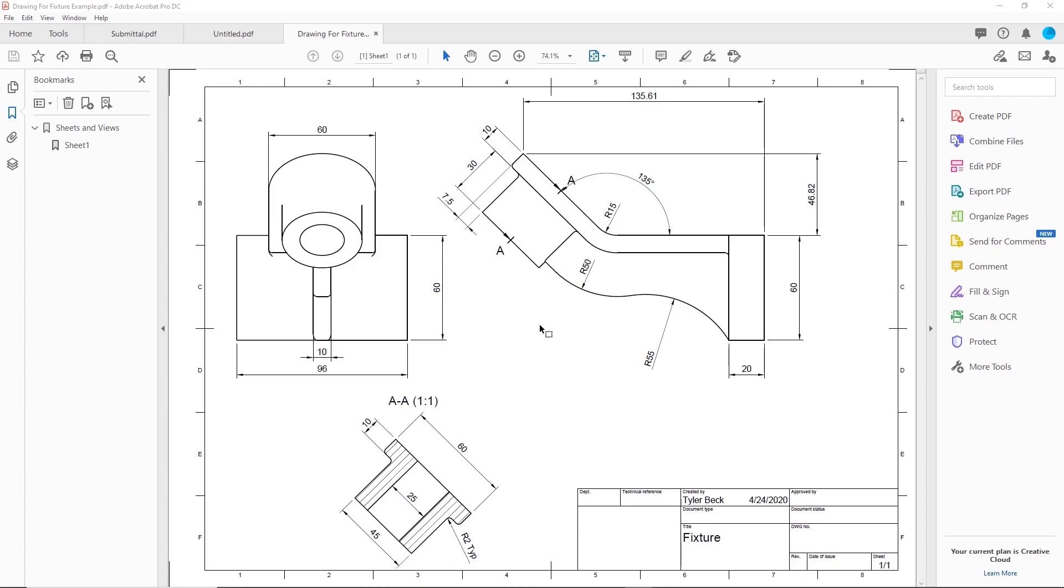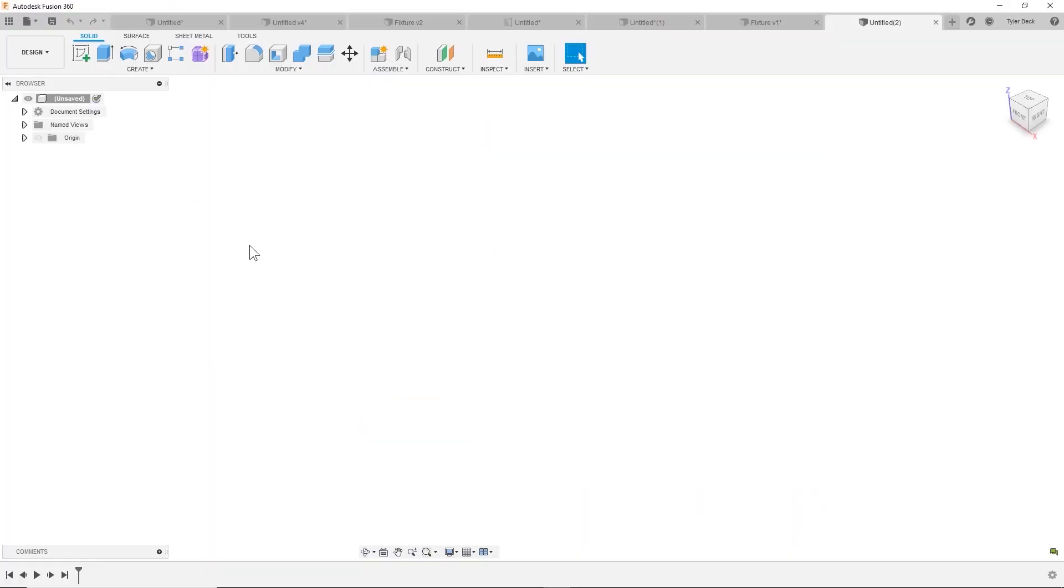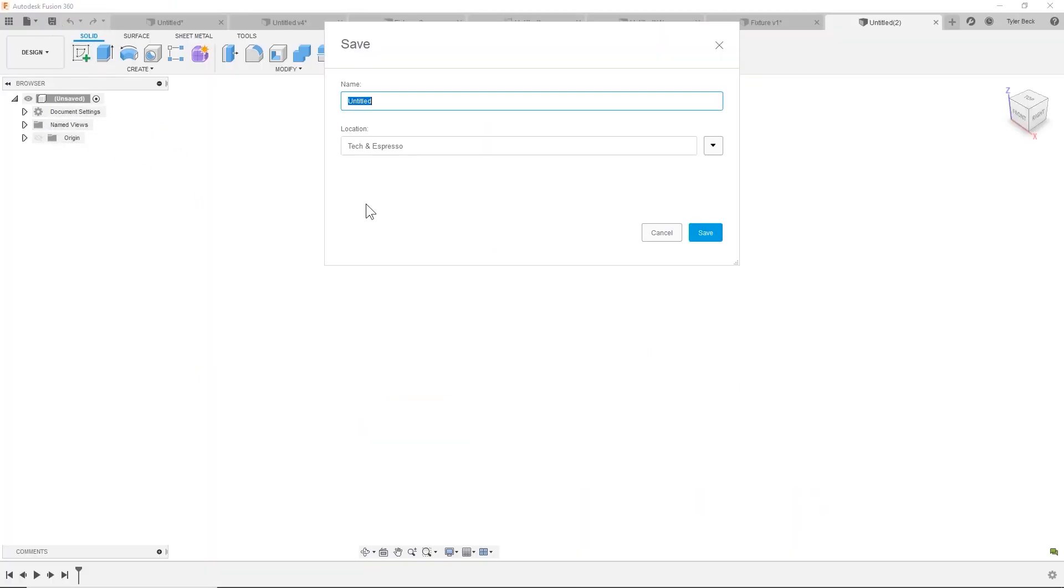So we'll be basing the exercise on this drawing. You can download it at the link below. Check it out. All right, getting started with our first sketch. I'm going to do a couple things just before I get going. Give it a name, hit save.